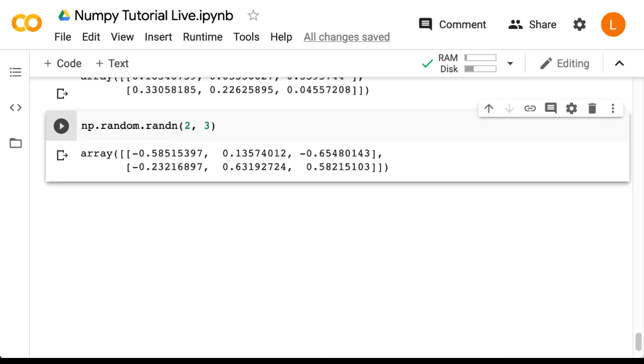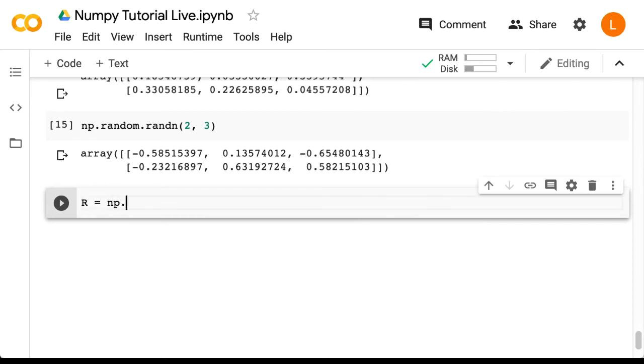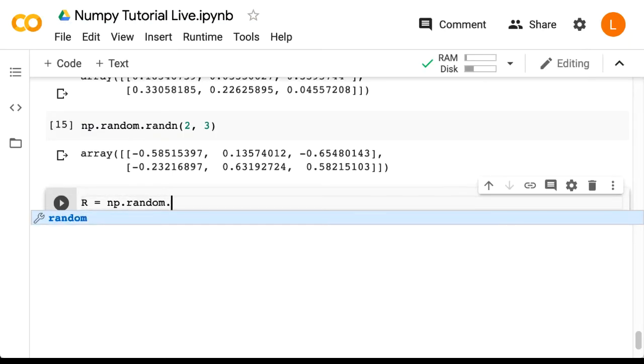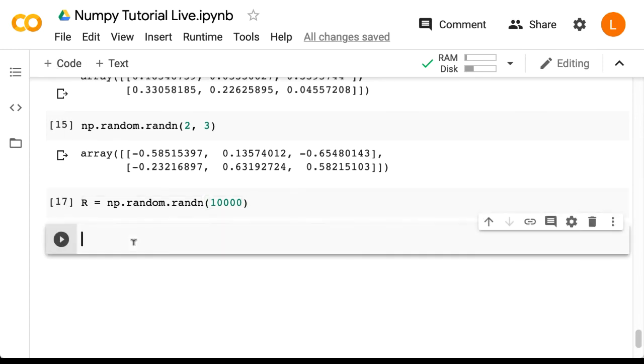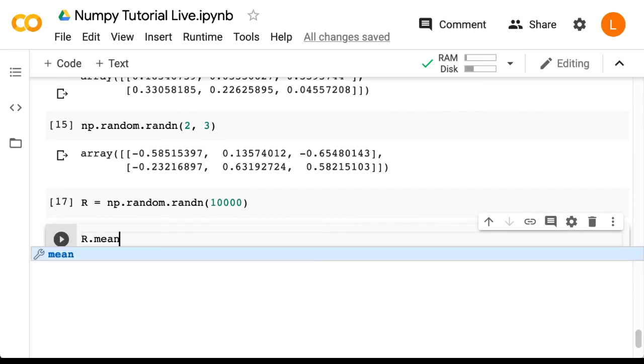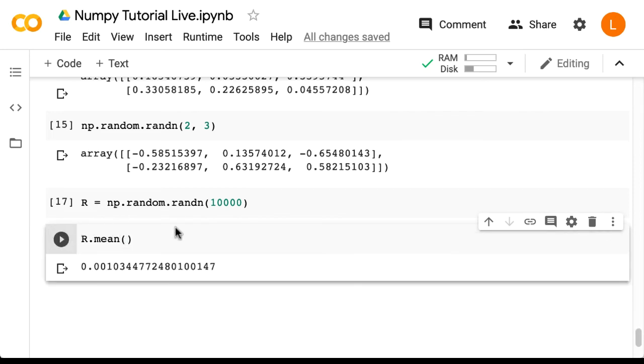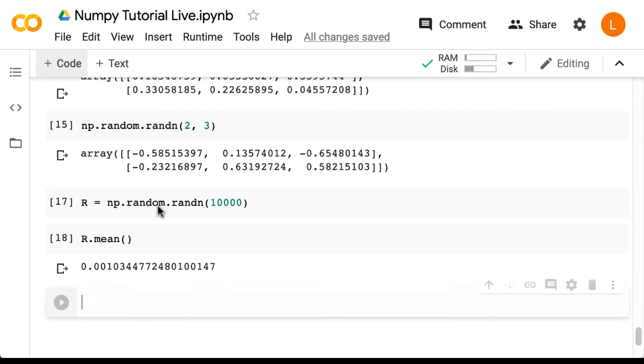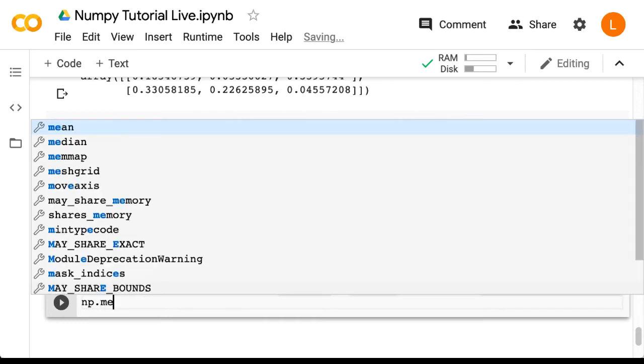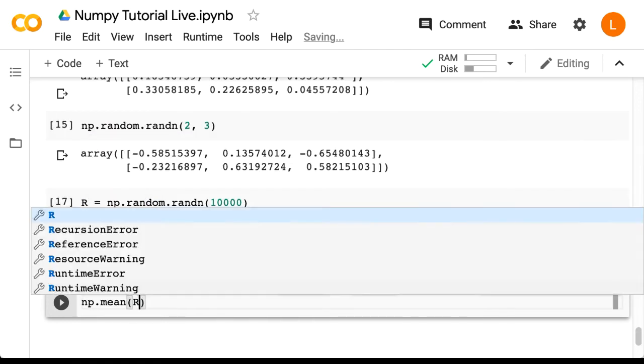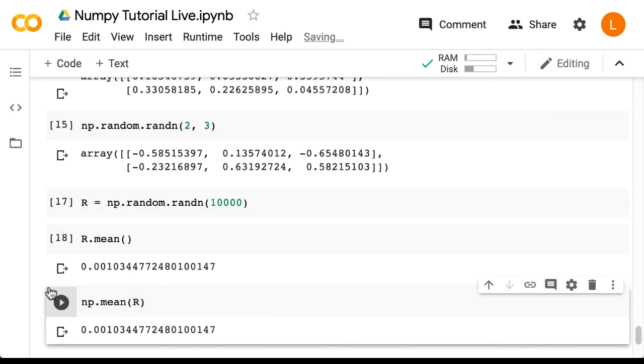Now that we know how to generate random numbers we can also calculate some statistics. Let's generate a big long array of 10,000 numbers drawn from the standard normal. We can calculate the mean of this array by calling r.mean. It's pretty close to zero as expected. And as with a few other functions this is also a top level function as well as an instance method, so we can do np.mean r and we get the same answer.